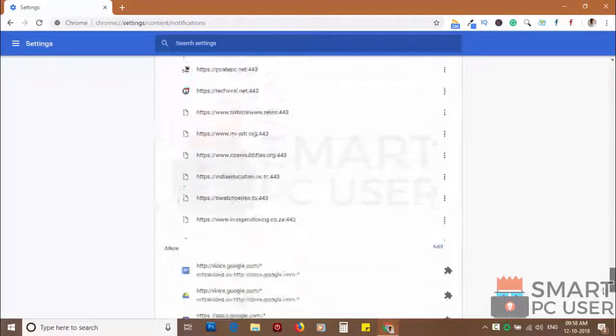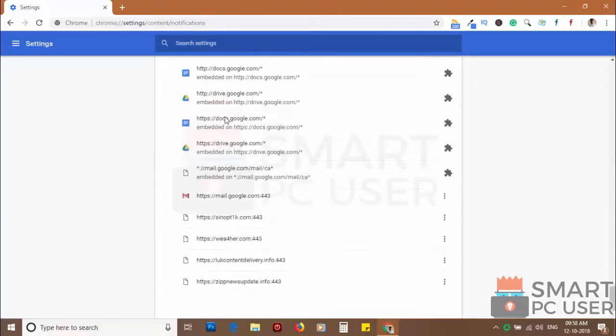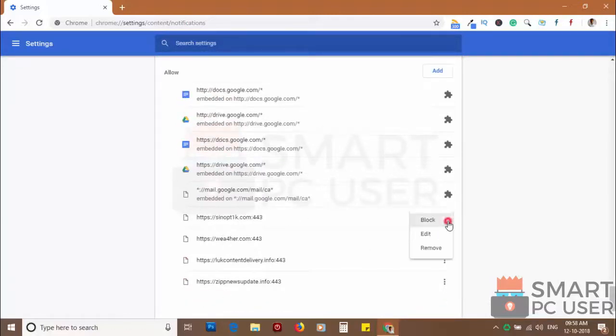Scroll down to the allow section. Now remove all the websites you don't want to receive notifications.